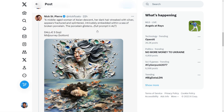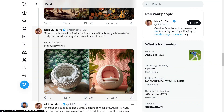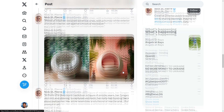Next we have: a middle-aged woman of Asian descent, her dark hair streaked with silver, appearing fractured and splintered, integrally embedded with a sea of broken porcelain, the porcelain glistens. On the top we have DALL-E 3 and on the bottom Midjourney. DALL-E 3 wins here. I wonder if Nick did zero shot, and also whether OpenAI did zero shot — whether this is the first output that came out. Something notable is that Nick prompted 'middle-aged woman of Asian descent' and it looks like Midjourney didn't accurately encapsulate that. Next he has the lychee chair — DALL-E 3 and Midjourney — and DALL-E 3 wins there too.